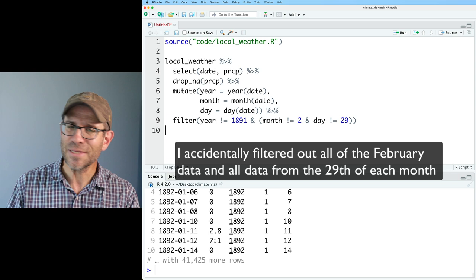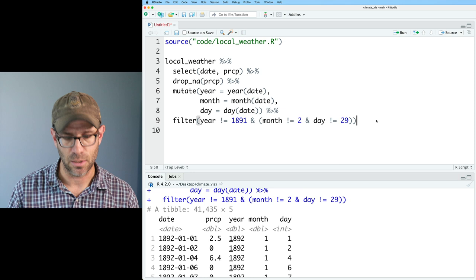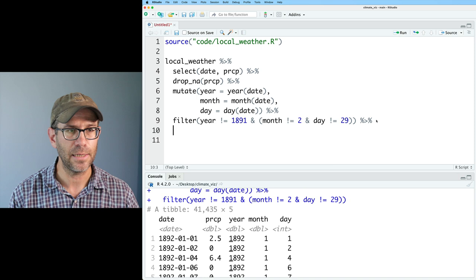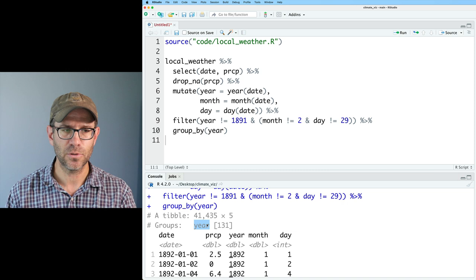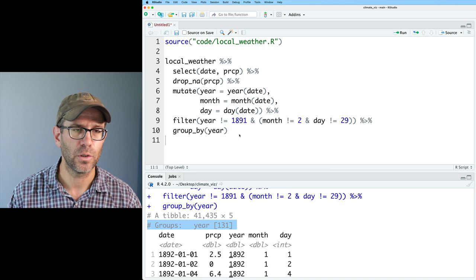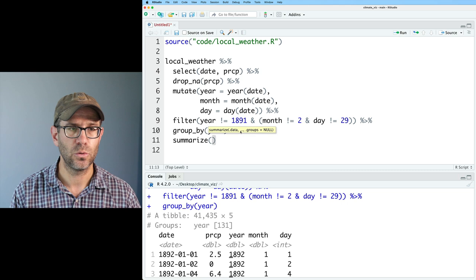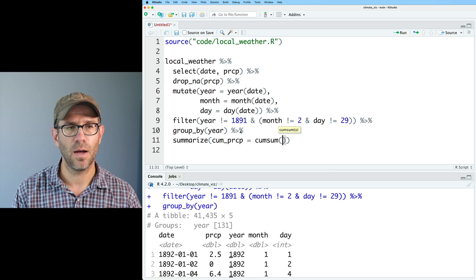I want the cumulative precipitation total by year. Whenever you hear 'by year,' that should tell you we're going to group by our data. So I'll do group_by(year). As we saw in previous episodes, we now have 131 year groups — 130 plus 2022. Then I can do a summarize, and I'll do cum_PRCP equals cumsum(PRCP). cum_sum is the cumulative sum over PRCP.